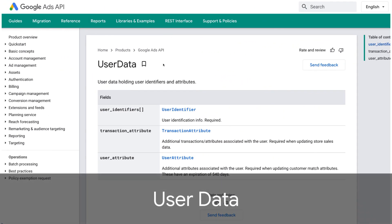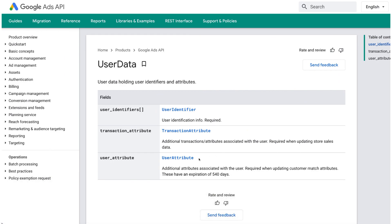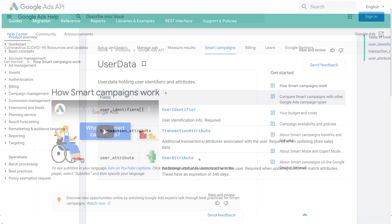Developers using the user data service will be pleased to know that several fields have been added to the transaction attribute and user attributes, allowing you to associate items sold and a record of purchase with user data being uploaded.